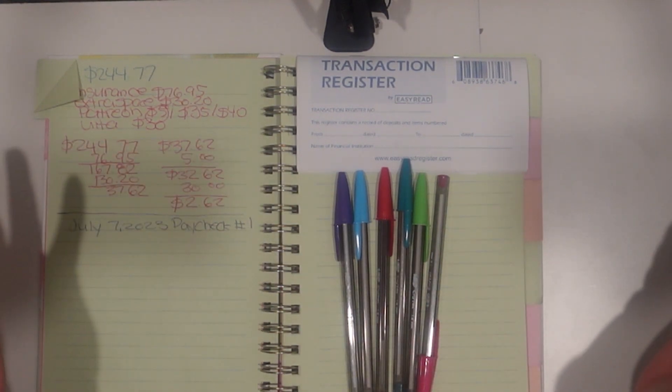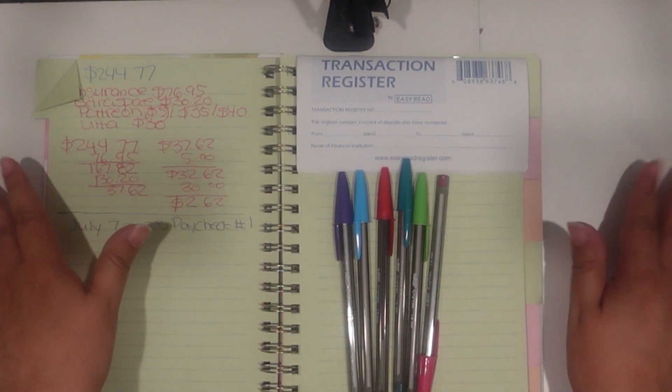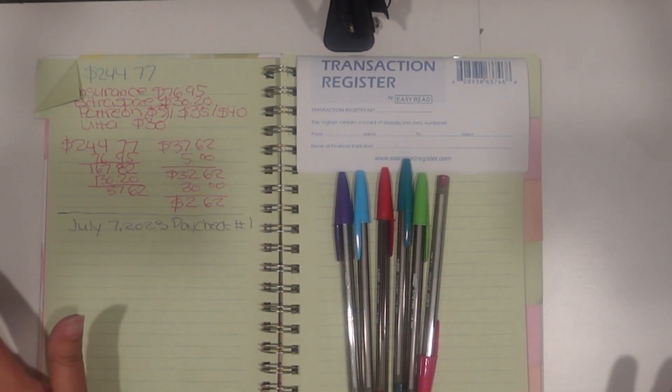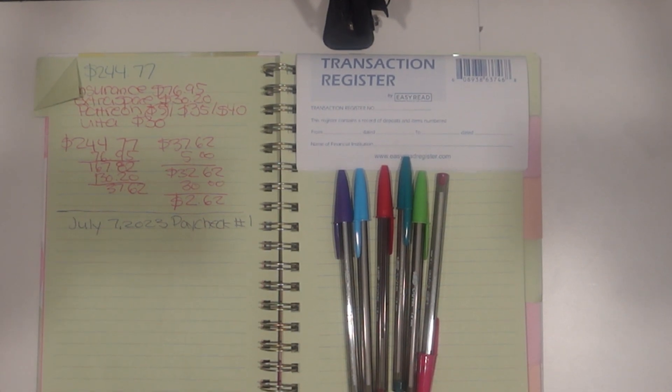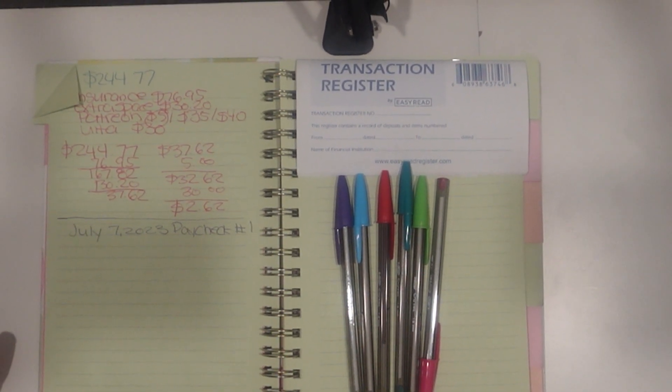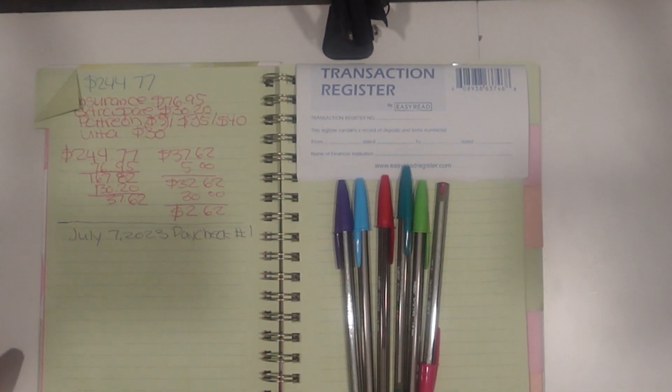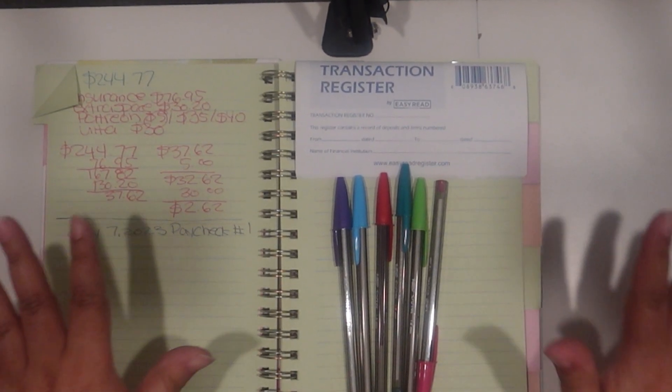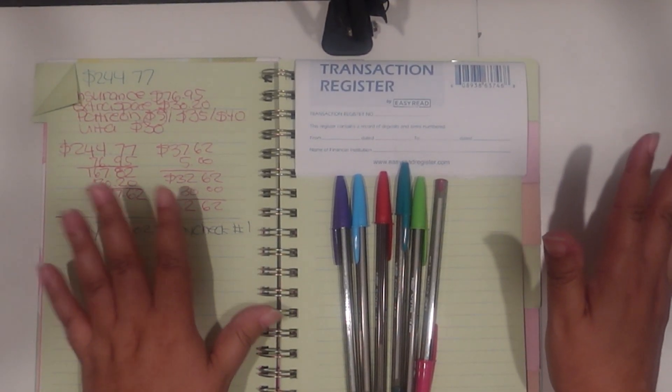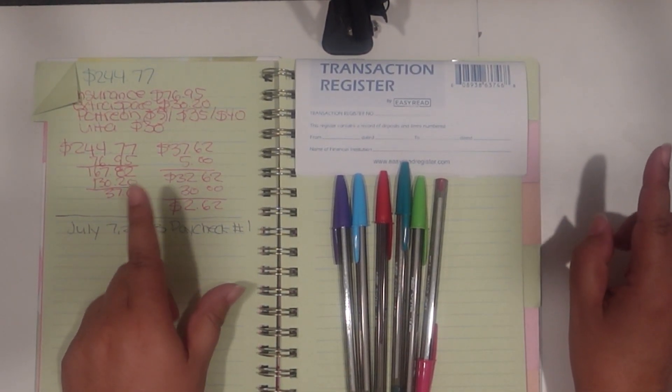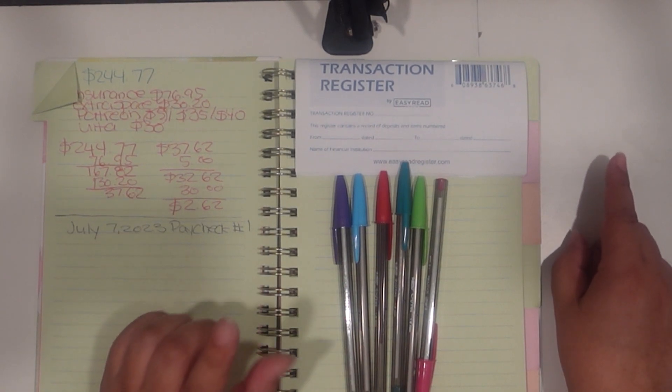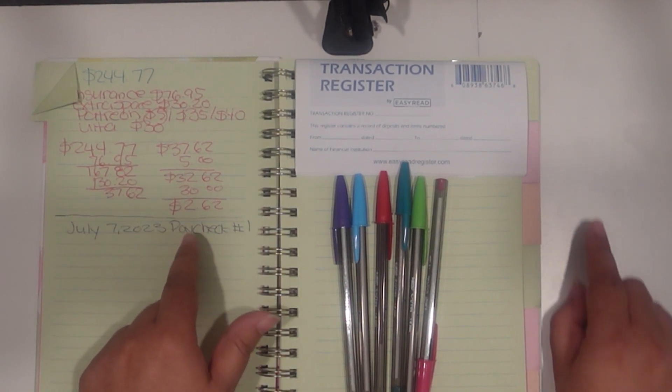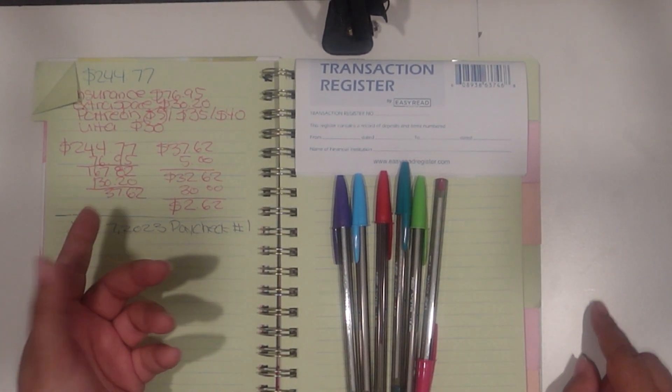Hello, welcome back. I'm filming this a little bit earlier. I'm filming this on Thursday. I don't get paid till tomorrow, Friday, which would be the seventh.